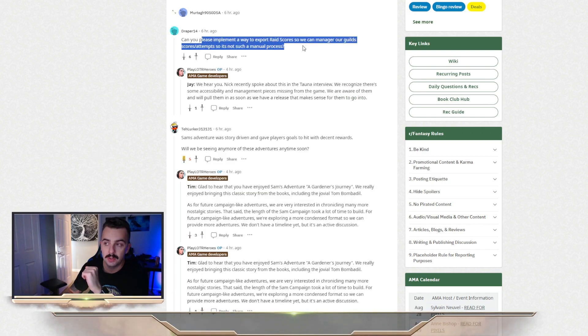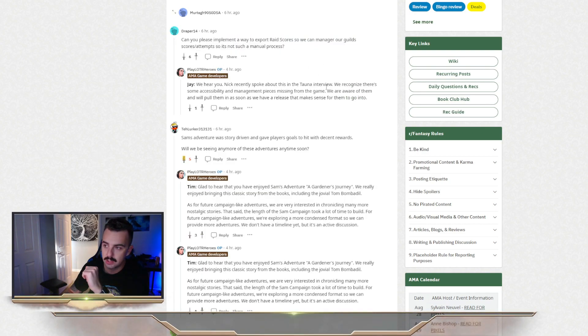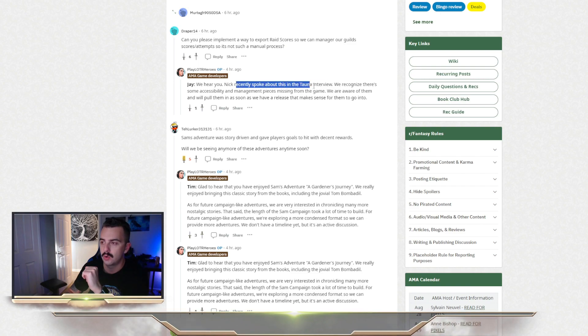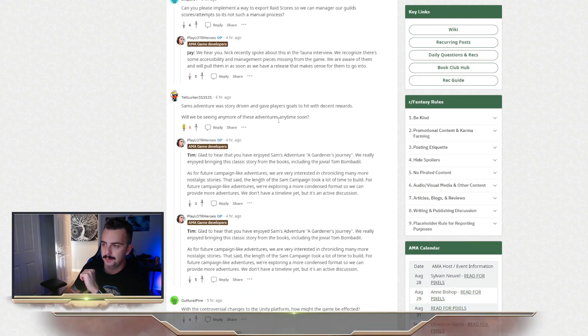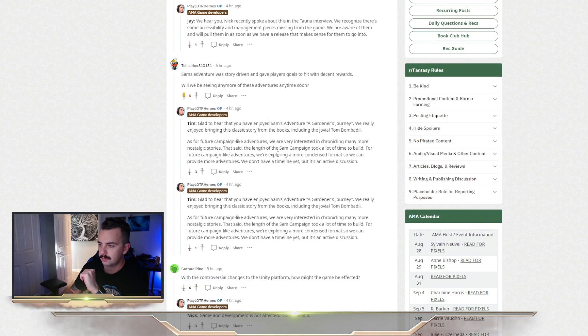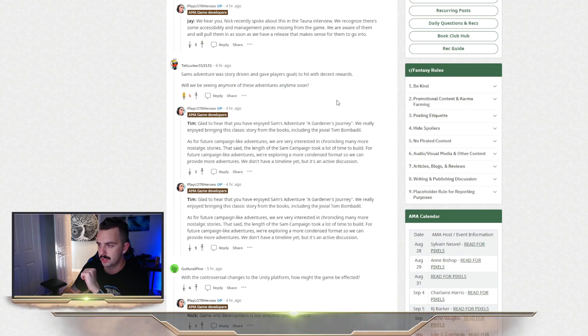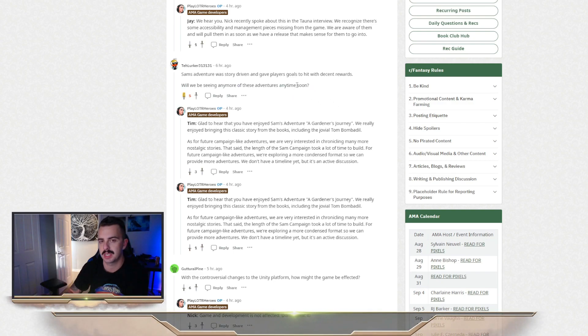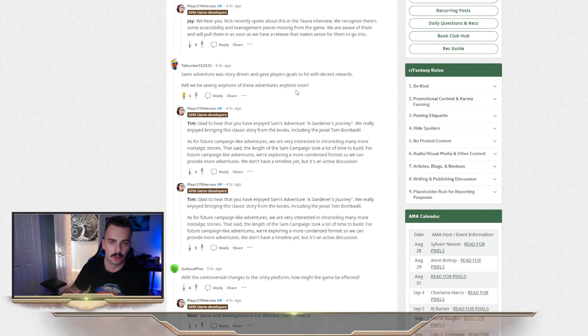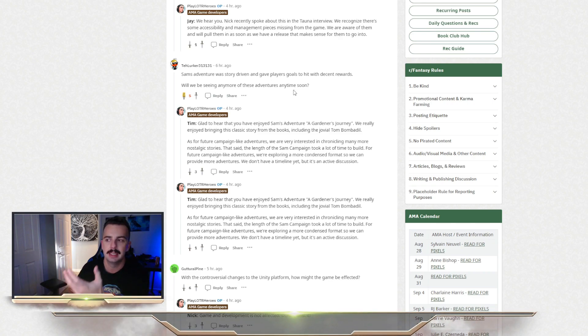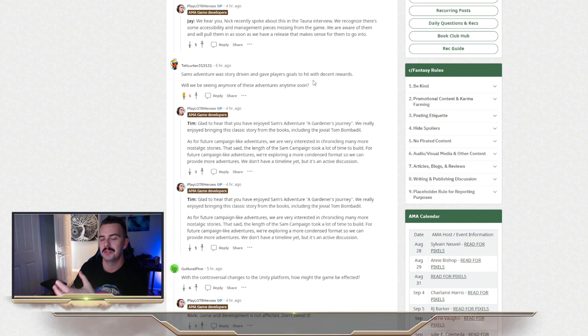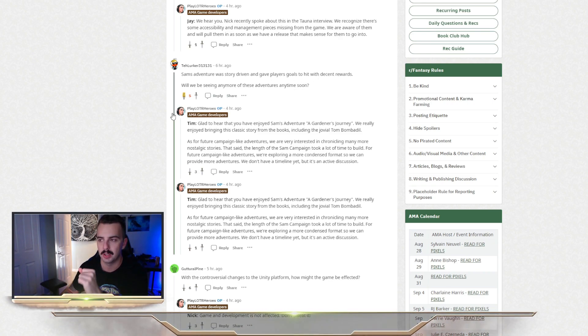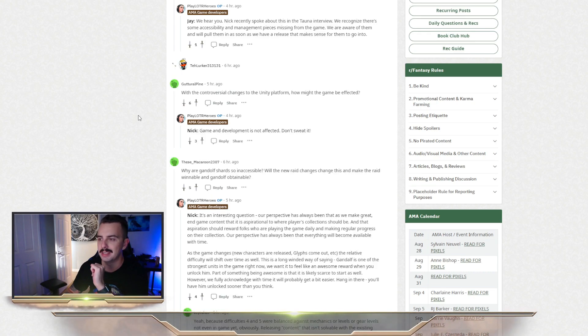They're working on a way to export raid scores and or track them better within the raid system. Sam's Adventure is story-driven. They basically said, yeah, Sam's Adventure was kind of a love letter to Lord of the Rings that they did. And the amount of time and effort that went into that adventure, they don't foresee them doing another one similar to that anytime soon.